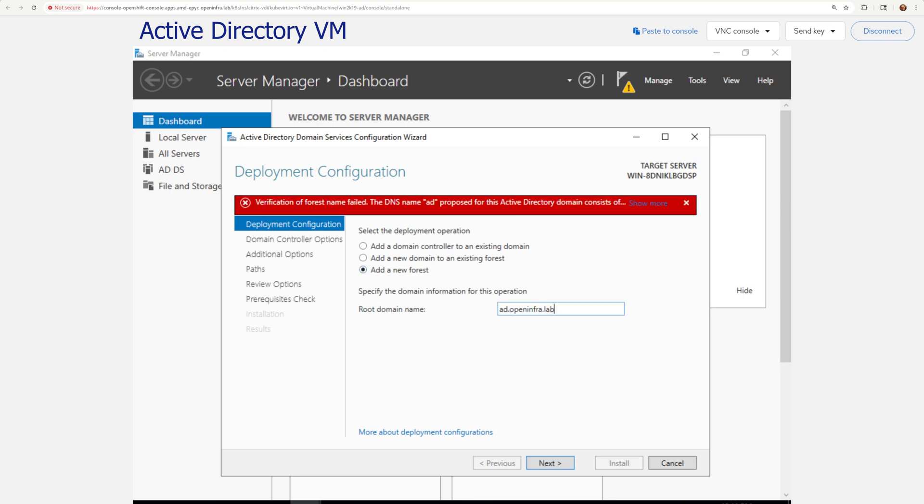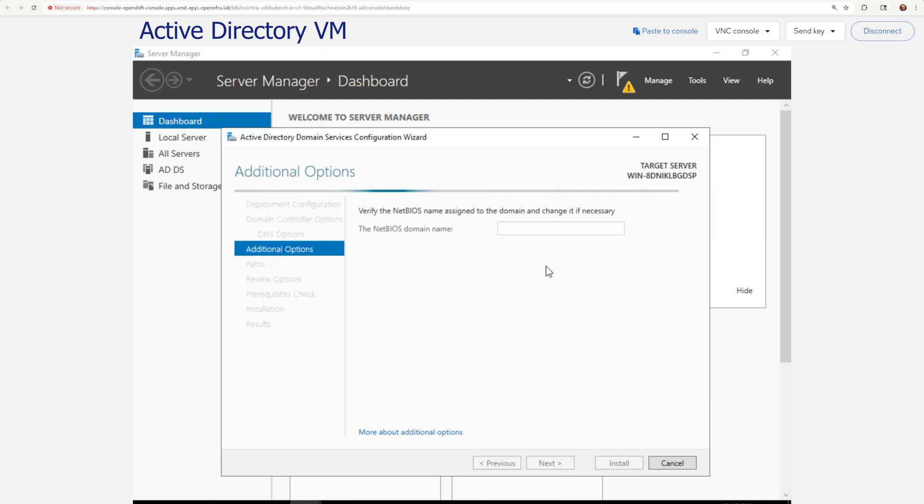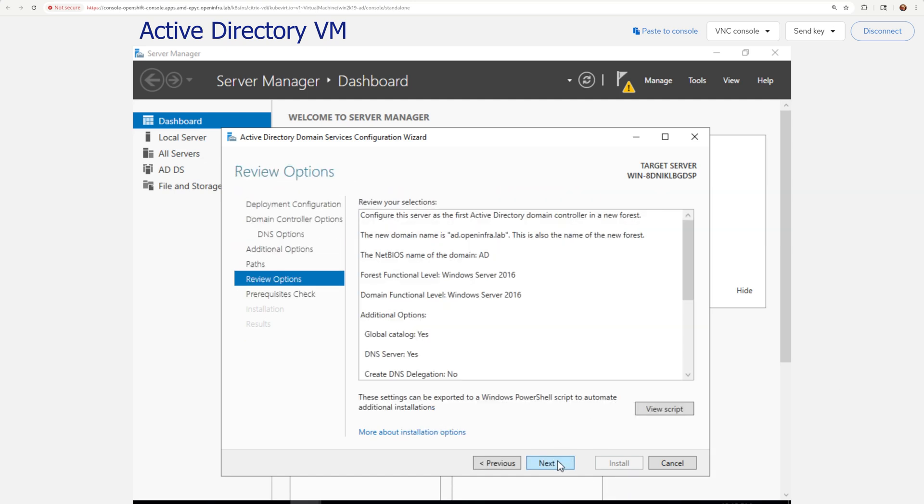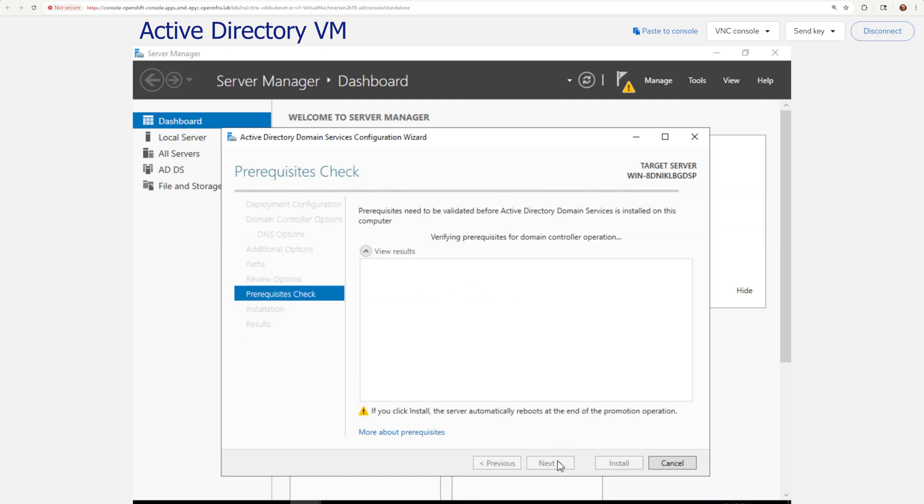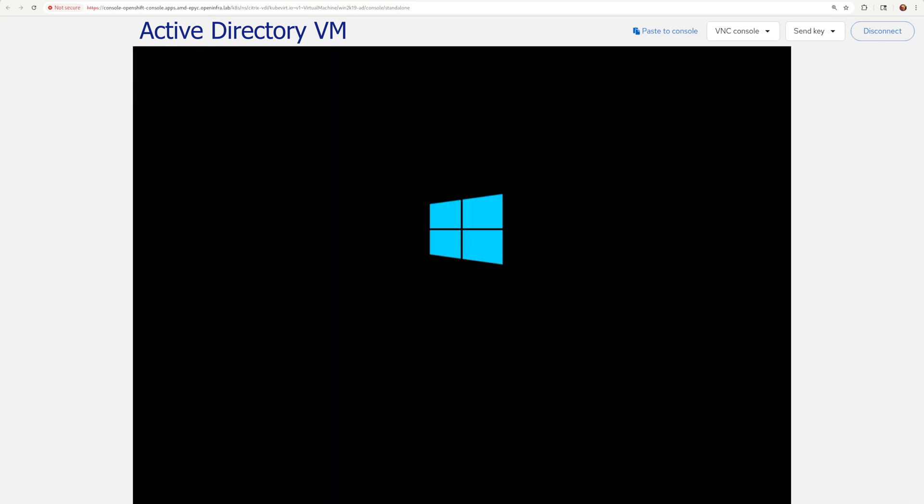After you're done with it, there's still a post-deployment configuration where you promote your server to a domain controller. Since this is a greenfield deployment, I created a new forest with a root domain name of my choice and followed the rest of the configuration with default choices. At the end of this step, the VM reboots. Your AD service is up and running.